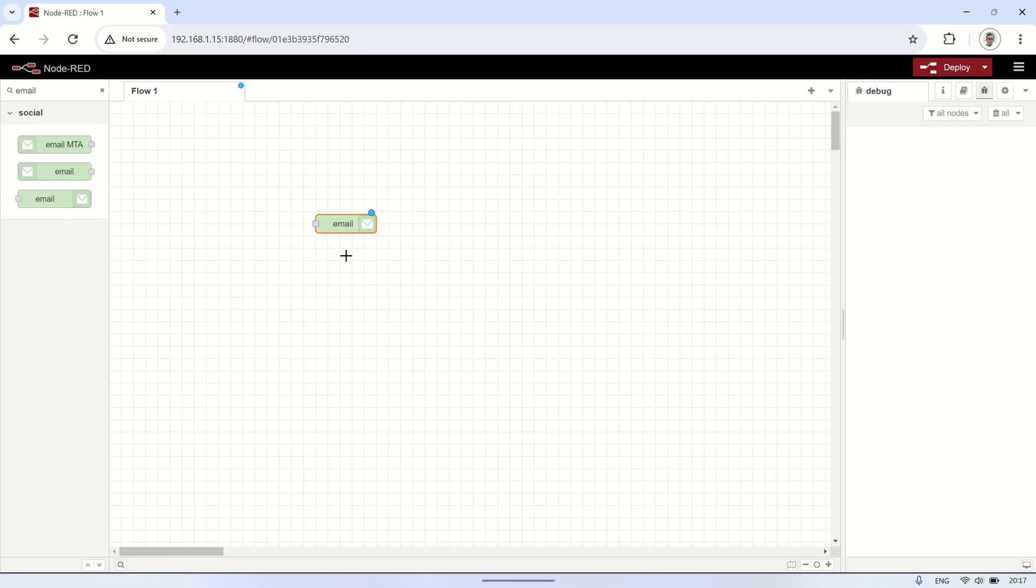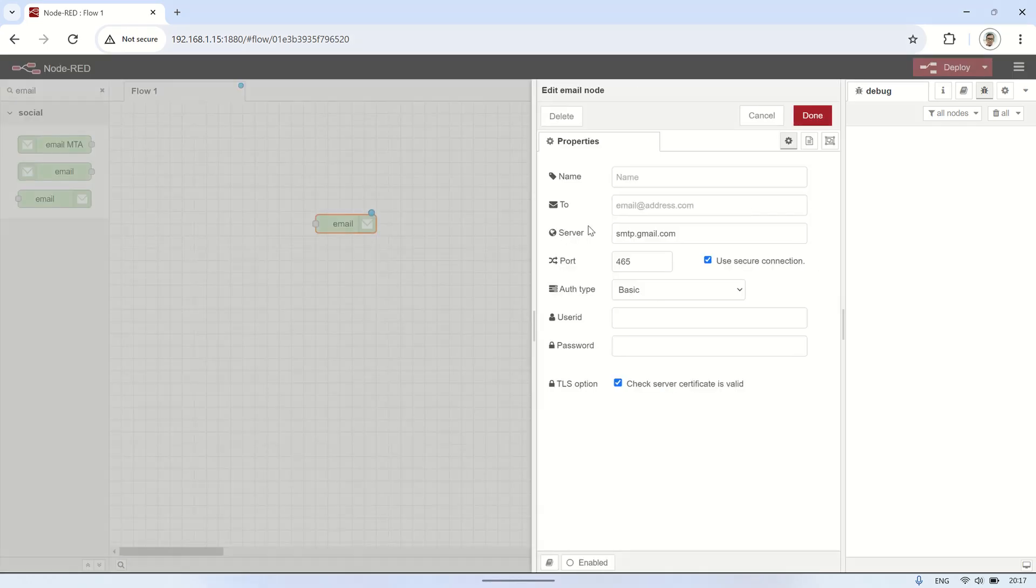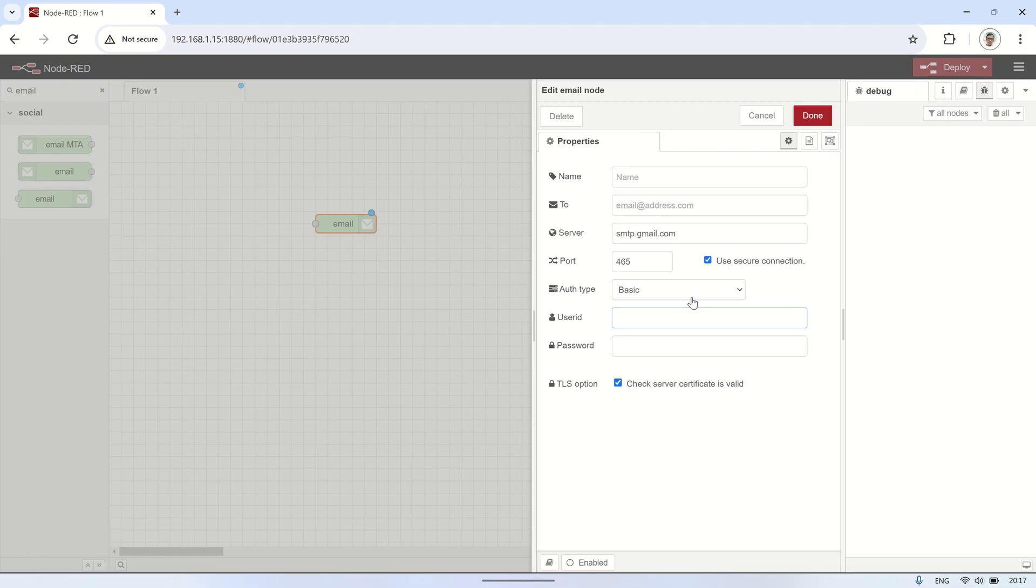This is the node we will use to send emails automatically. In the email node, there are several fields that need to be filled in, such as recipient, server, port, sender's user ID, and password.